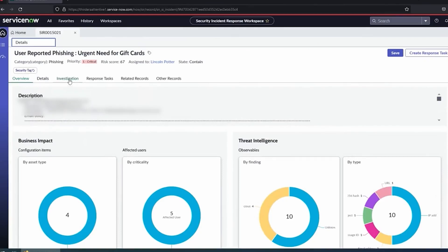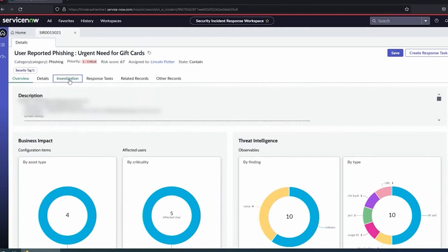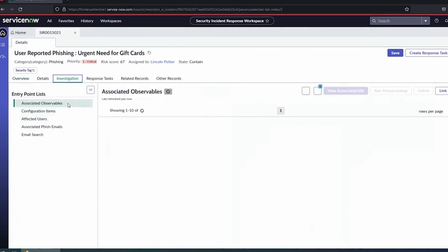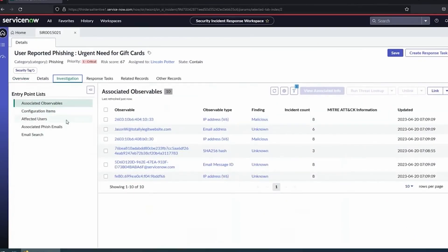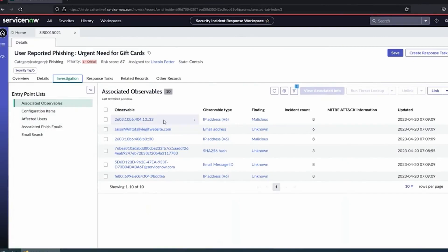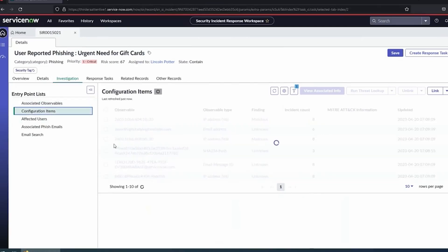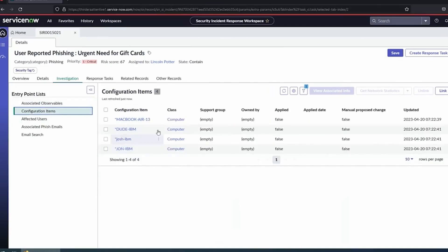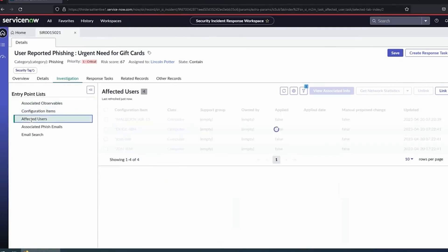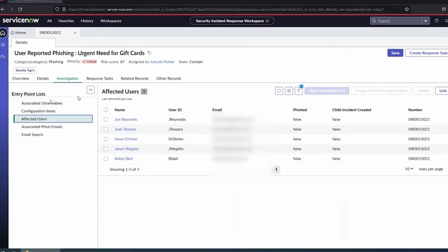I'm going to switch over to my investigation tab where I can dive down into the details a little bit more. Right away, I can see some associated observables. This is where that nice pie chart came from of what's malicious and what's not. I can see this malicious IP address has actually been seen in eight other incidents. That starts to give you insight into are we seeing attacks from a specific source, and get an idea of scope there.